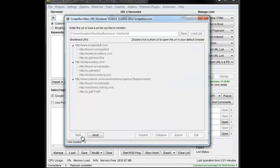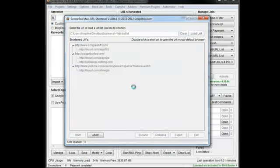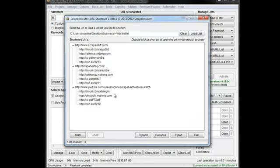But if you notice this one, it changed to a different one. So you can see that some of them will get you new URLs each time you start it, and others will remain the same depending on the particular URL shortening service.